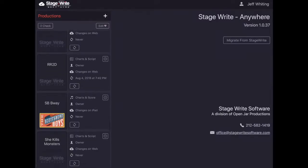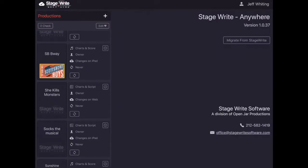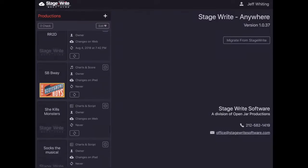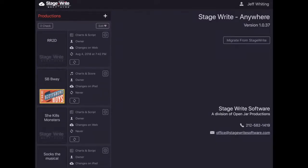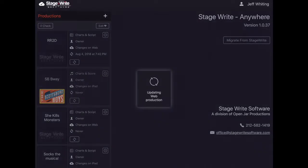You will need to sync your migrated productions to the web. You see here in this newly migrated production of Scottsboro Boys, it says it's never been synced. So if you tap the sync, it'll save it into the cloud and you're all set and on your way.